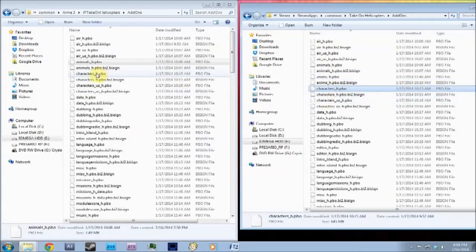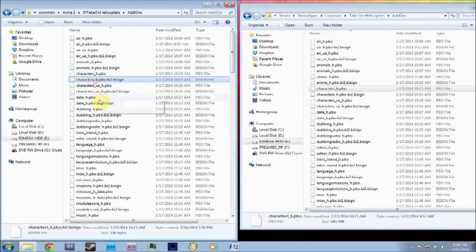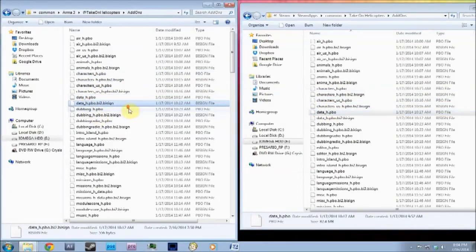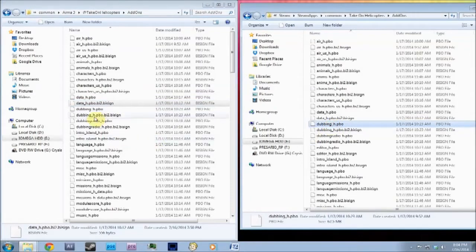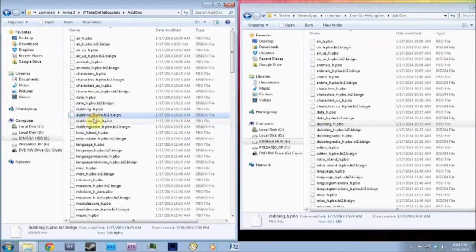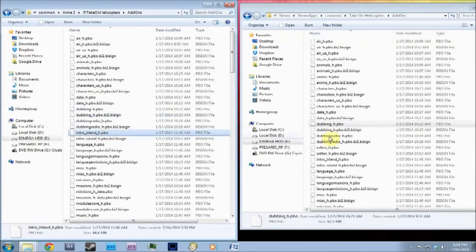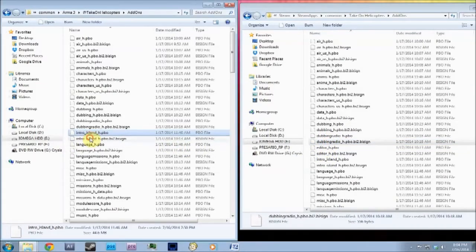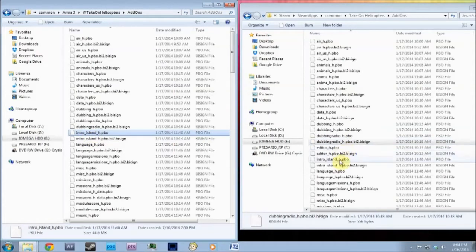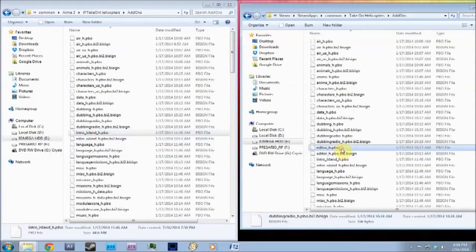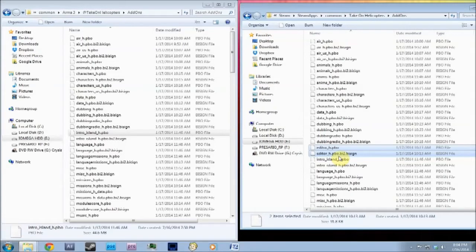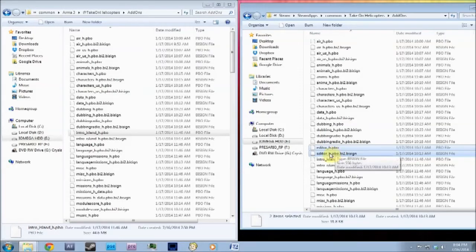You also want to, characters is fine, date is fine, dubbing is fine, Intro Island. This one you want to delete. Intro Island. Both of these. Oh, actually no, you want to keep them. Sorry I'm looking at the wrong one. Yeah, there we are. Alright, that's what you want to delete. Don't delete Intro Island. You want to delete editor. Both the editors are Take On Helicopters editor and you'll be using Arma 3 editor. And so you won't need those. Delete those two.